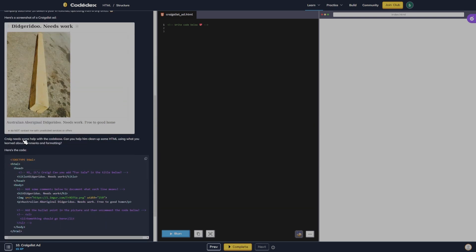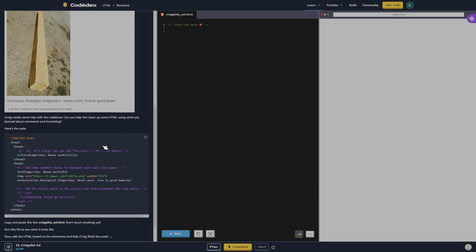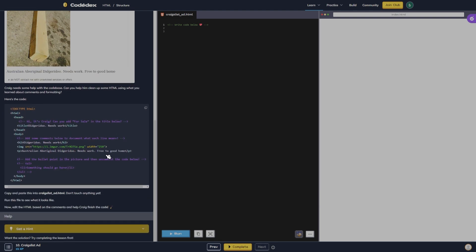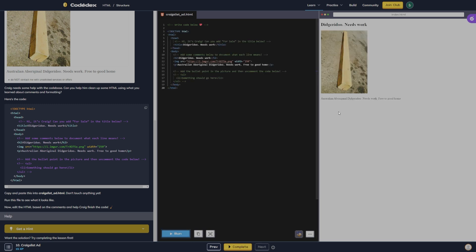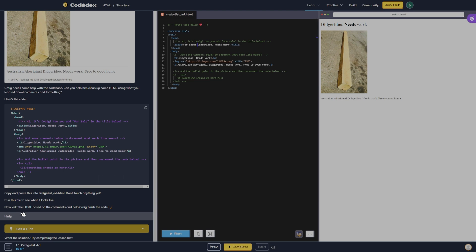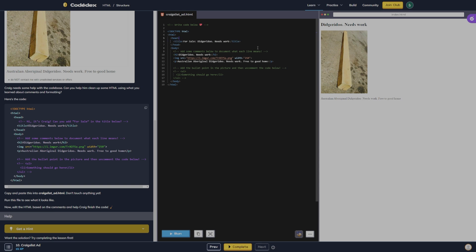Here's a screenshot of a Craigslist ad. Craig needs some help with the code base — can you help clean up some HTML using what you learned about comments and formatting? Copy and paste this, don't touch anything yet, run this file to see what it looks like. Now edit the HTML based on the comments and help Craig finish the code. Write code below: hi, it's Craig — can you add 'for sale' in the title? After I do that I can delete the comment because it's no longer applicable.